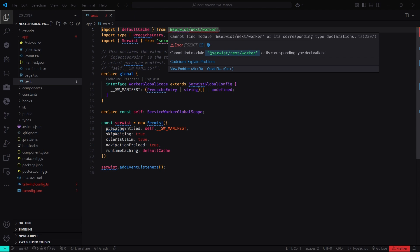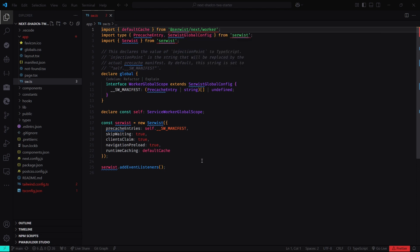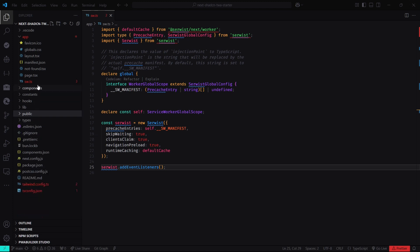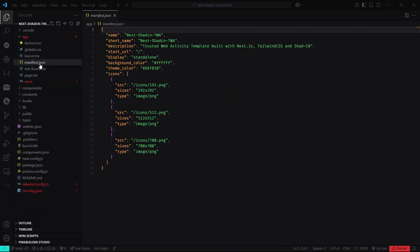We also need a manifest.json file in the app directory of our Next.js project. This file provides metadata about the app, the color scheme, default orientation of the app, and icons used to access the app.